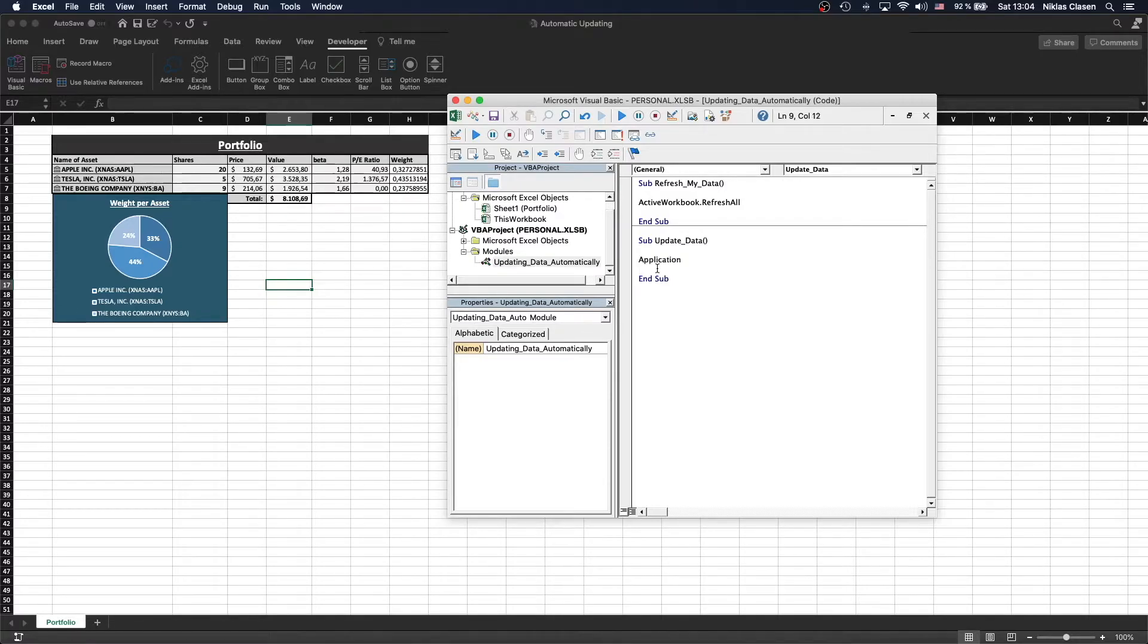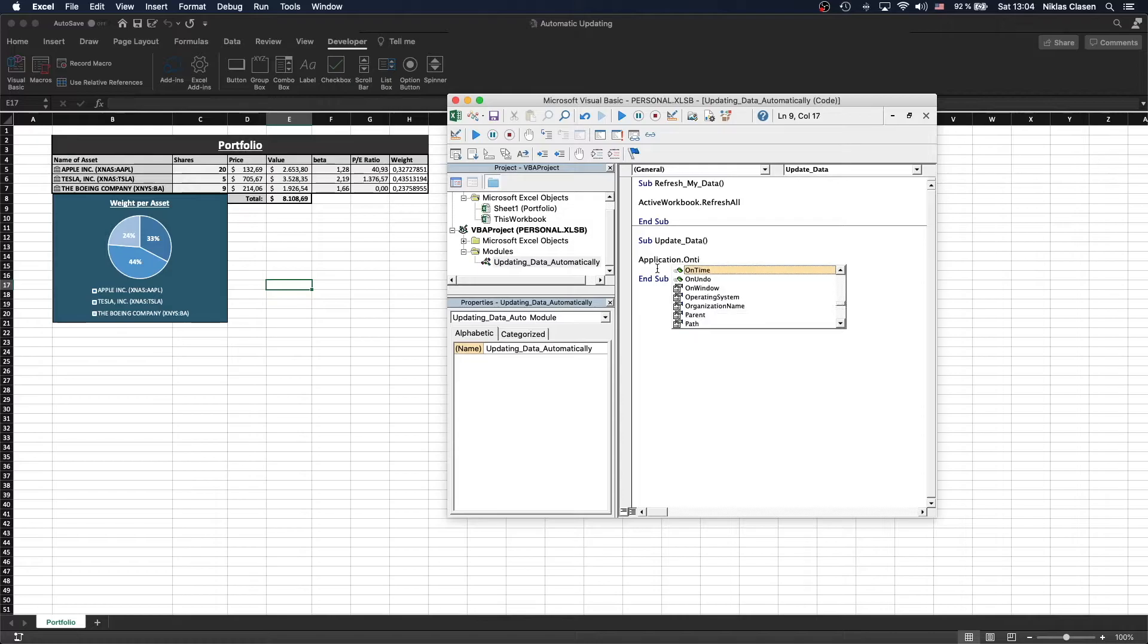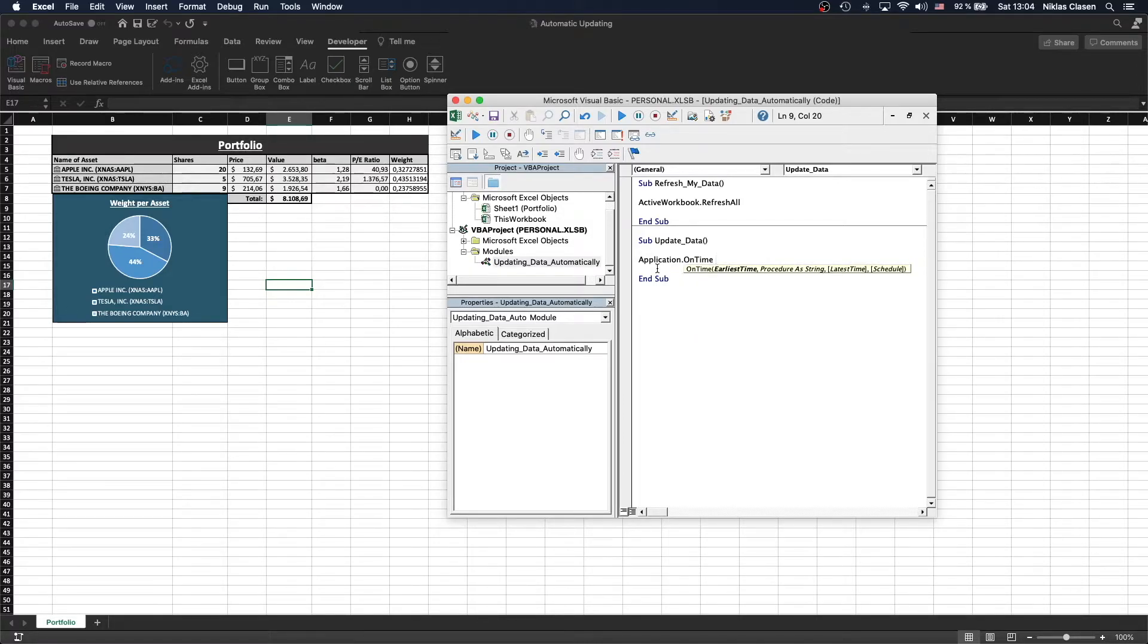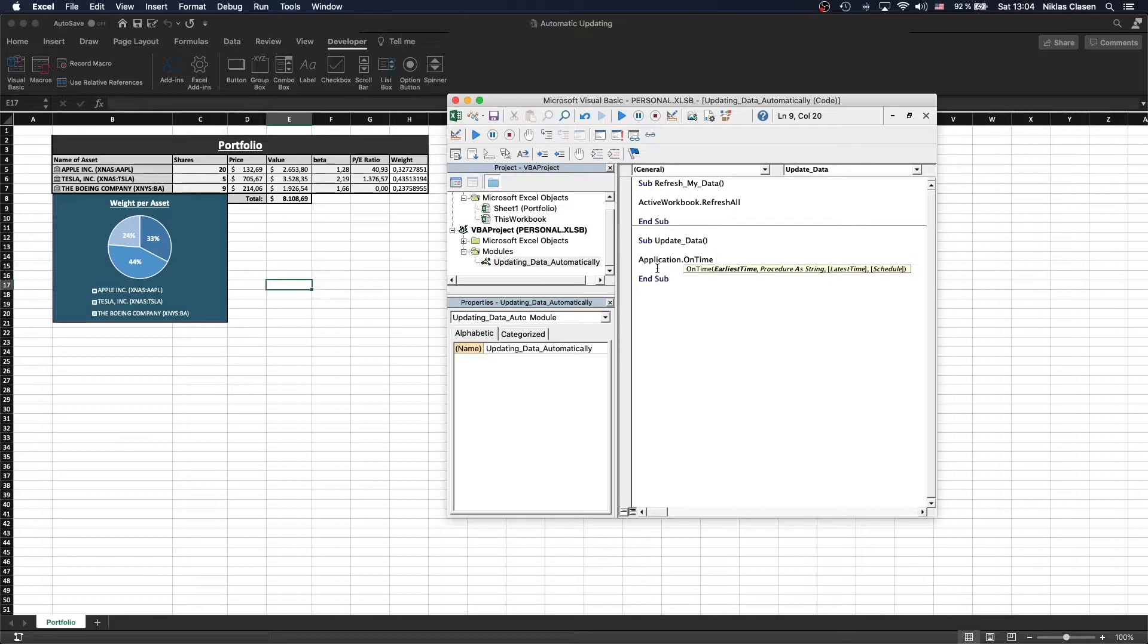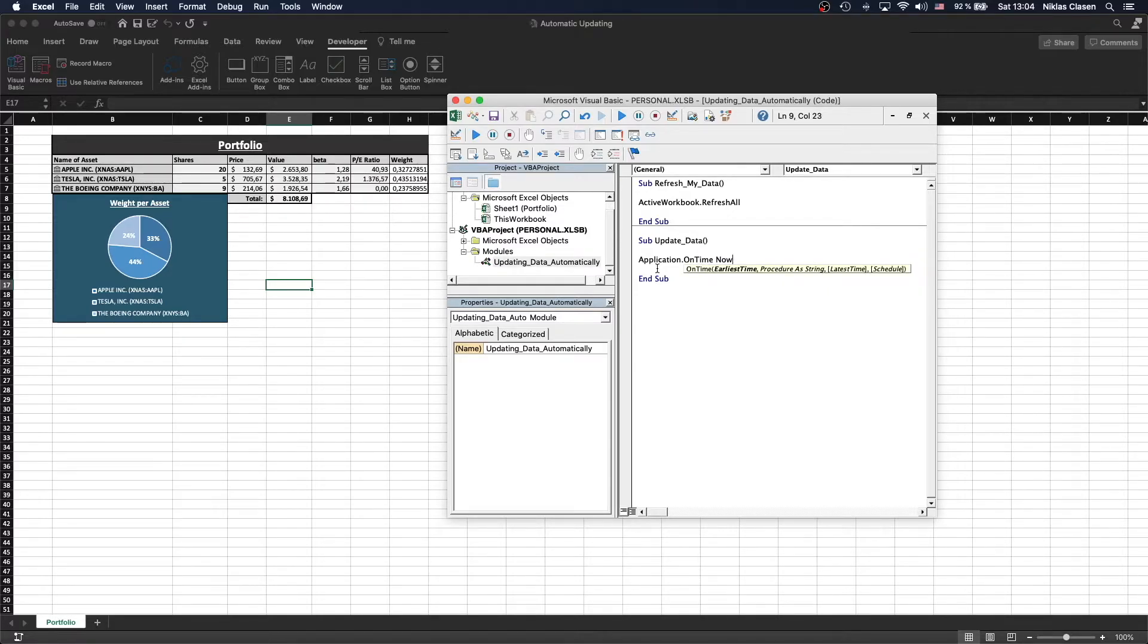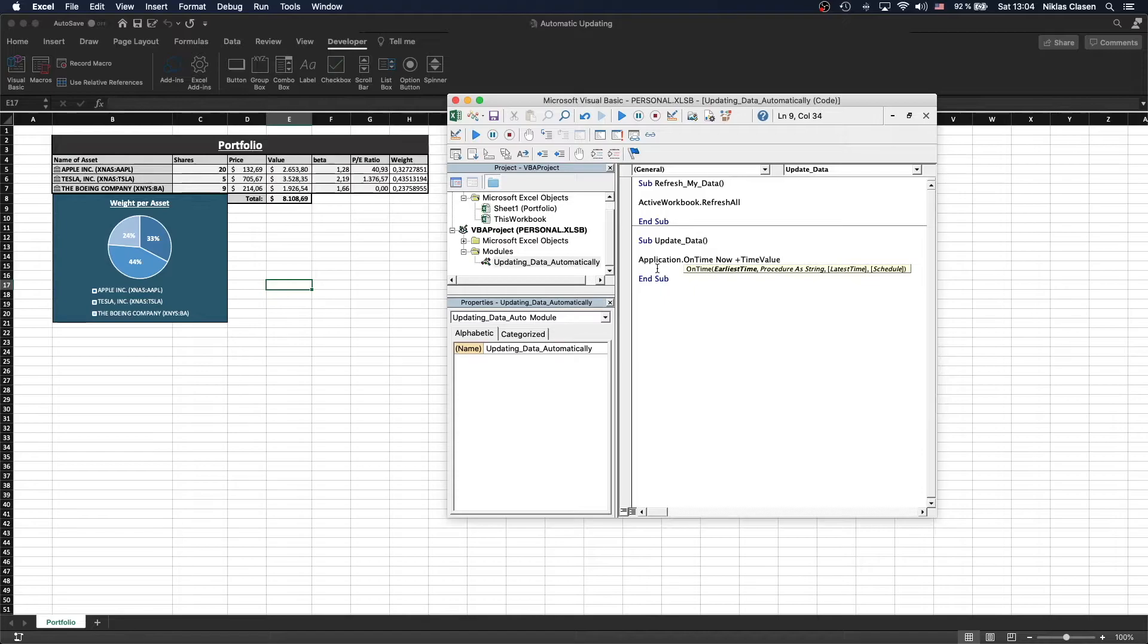Let's call Application.OnTime. That's specifying when a specific action should be rolled out. We do that by calling Now, which is the time currently, and then giving it an additional time value.